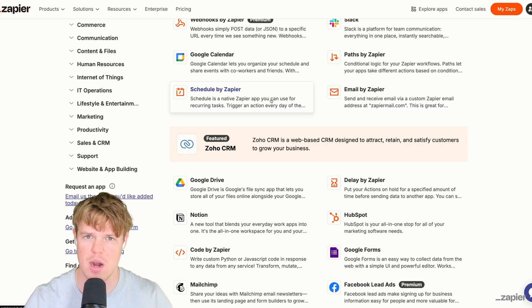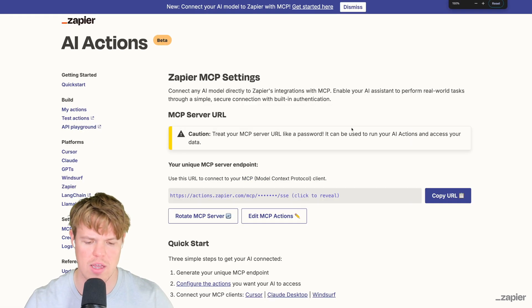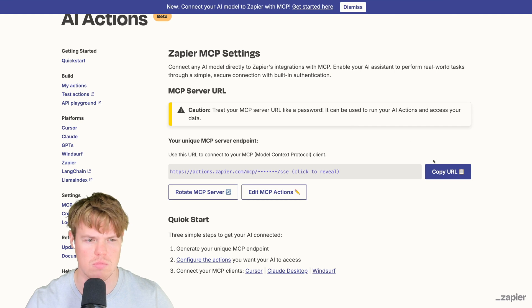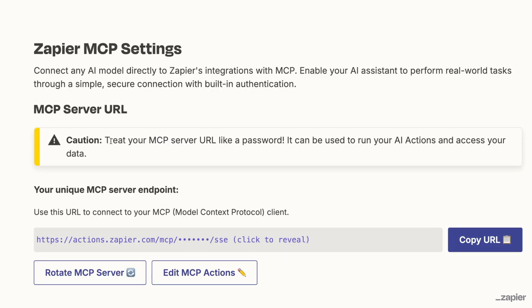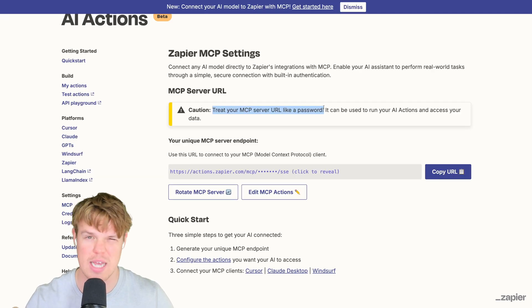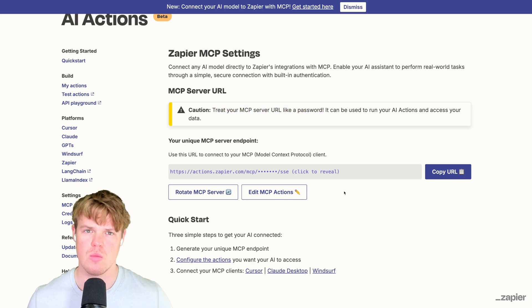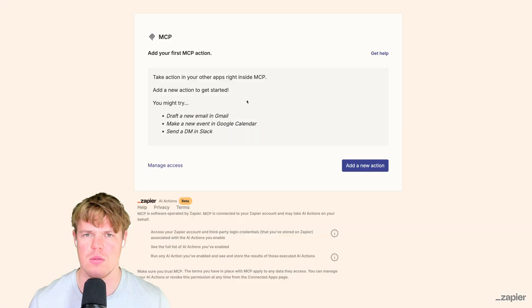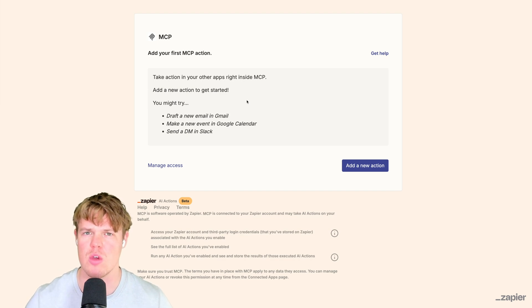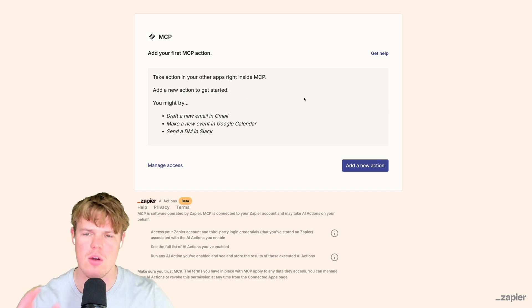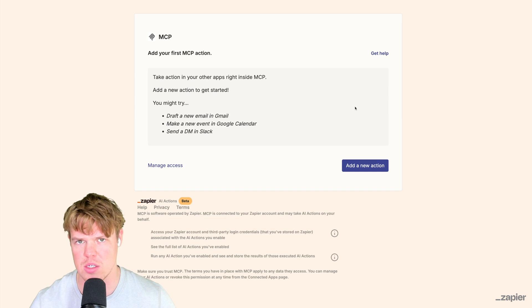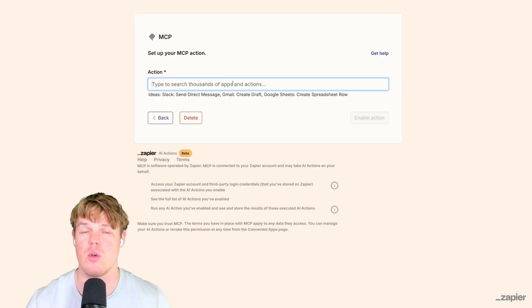To get started, you'll create your key here. I already did that for myself. As identified by Zapier documentation, treat it like a password - this is a secret. If anyone else gets access to this link, they'll be able to do all the actions you're about to see. Once you've created your link, we're going to hit Edit MCP Actions.